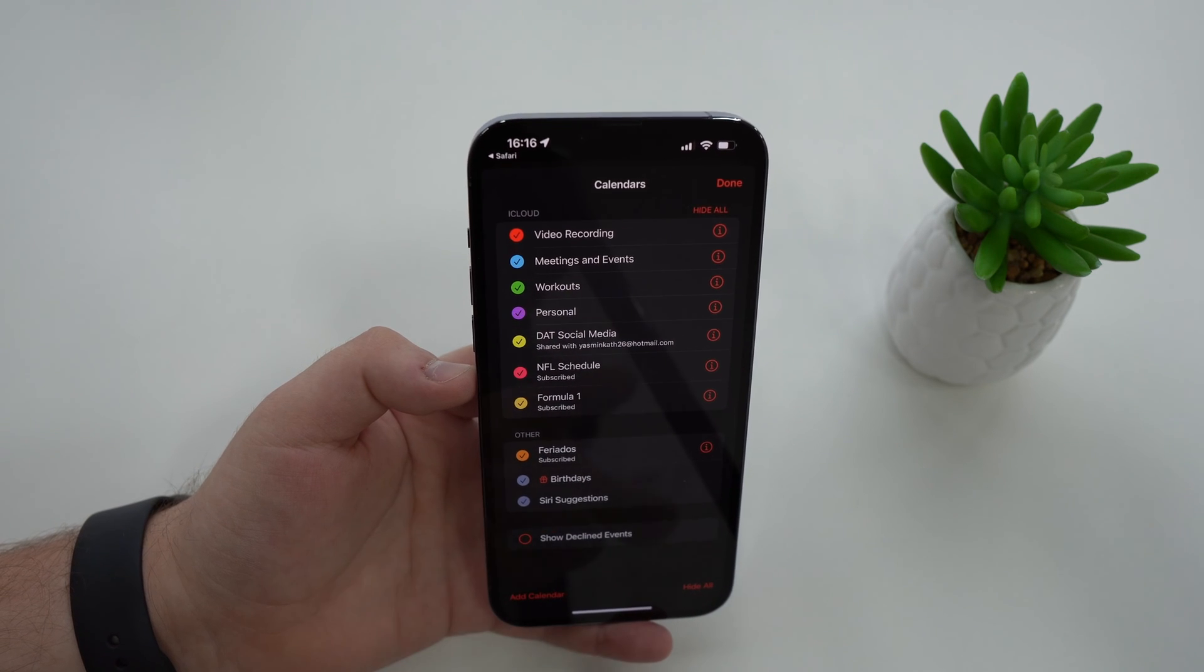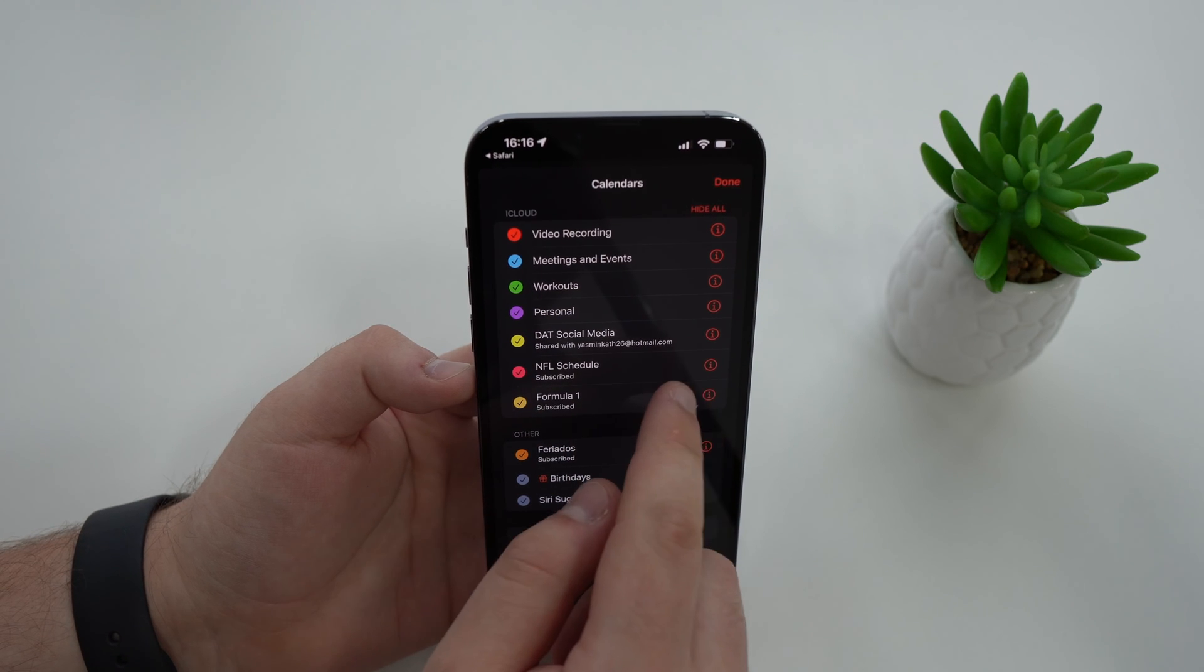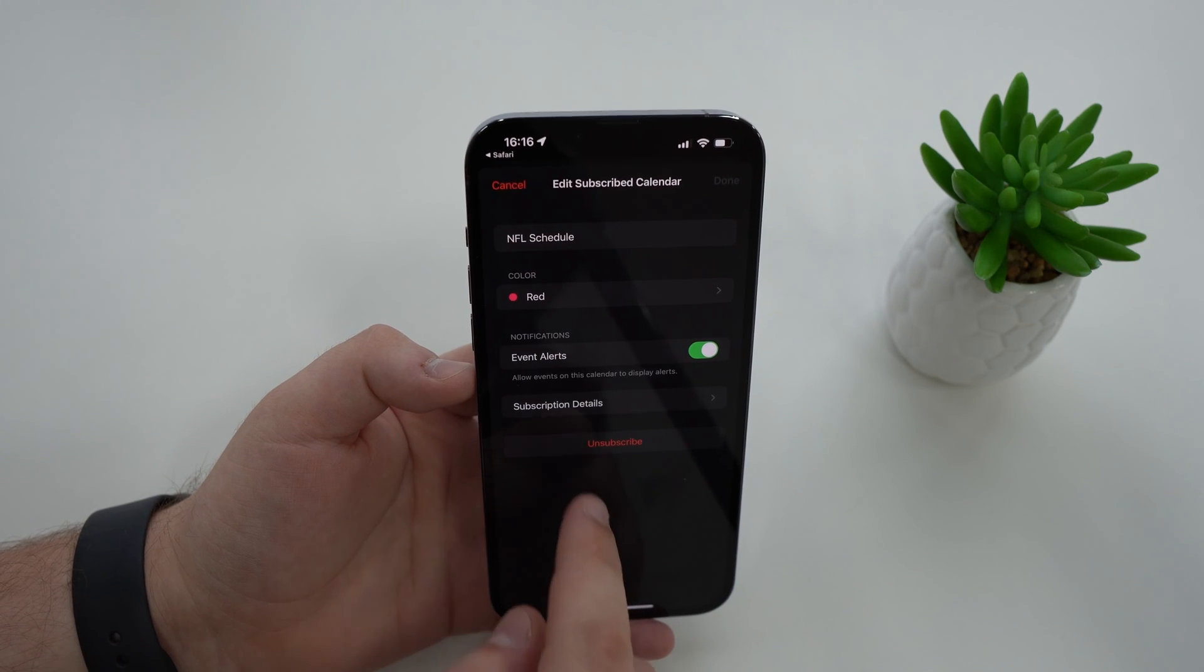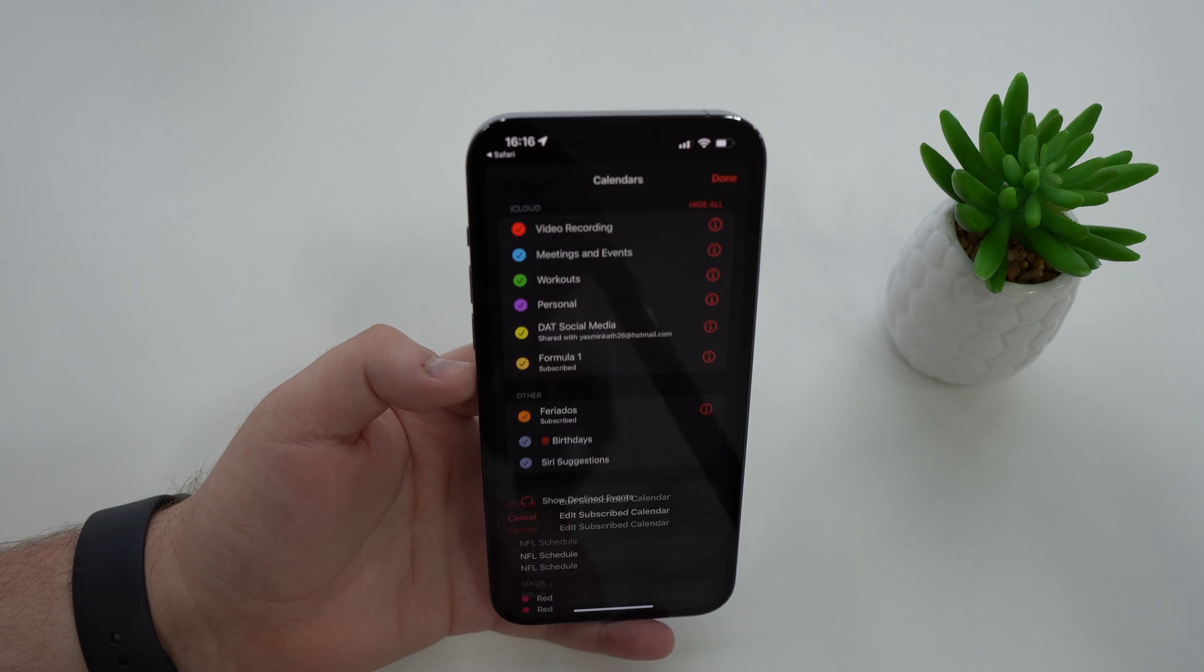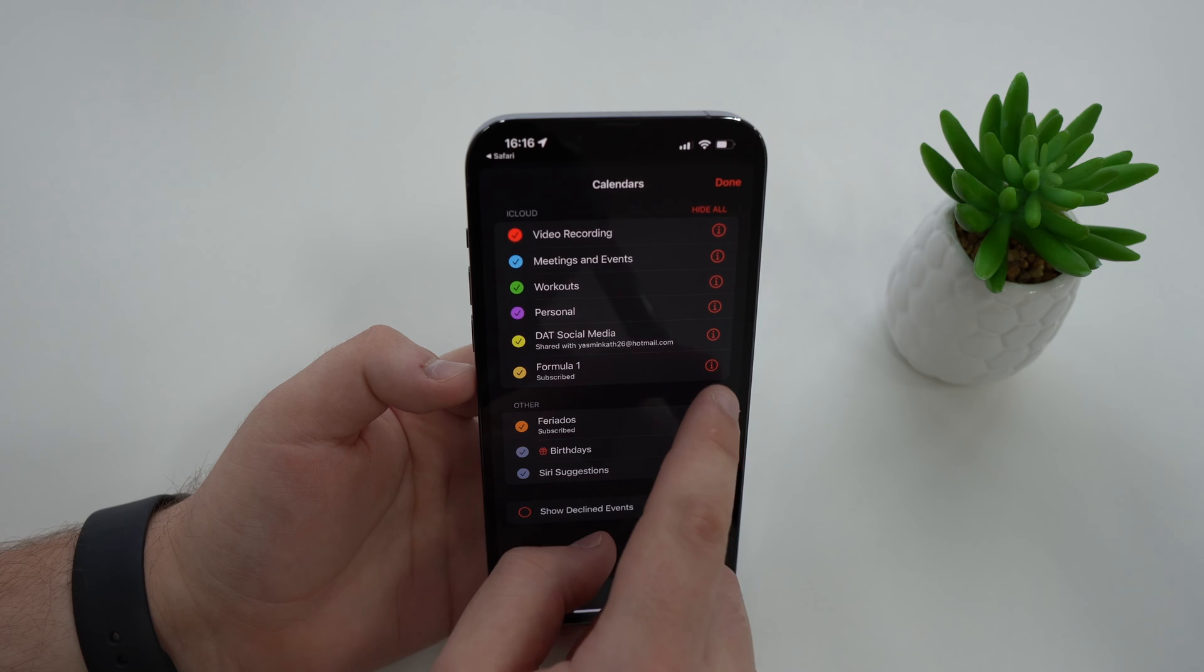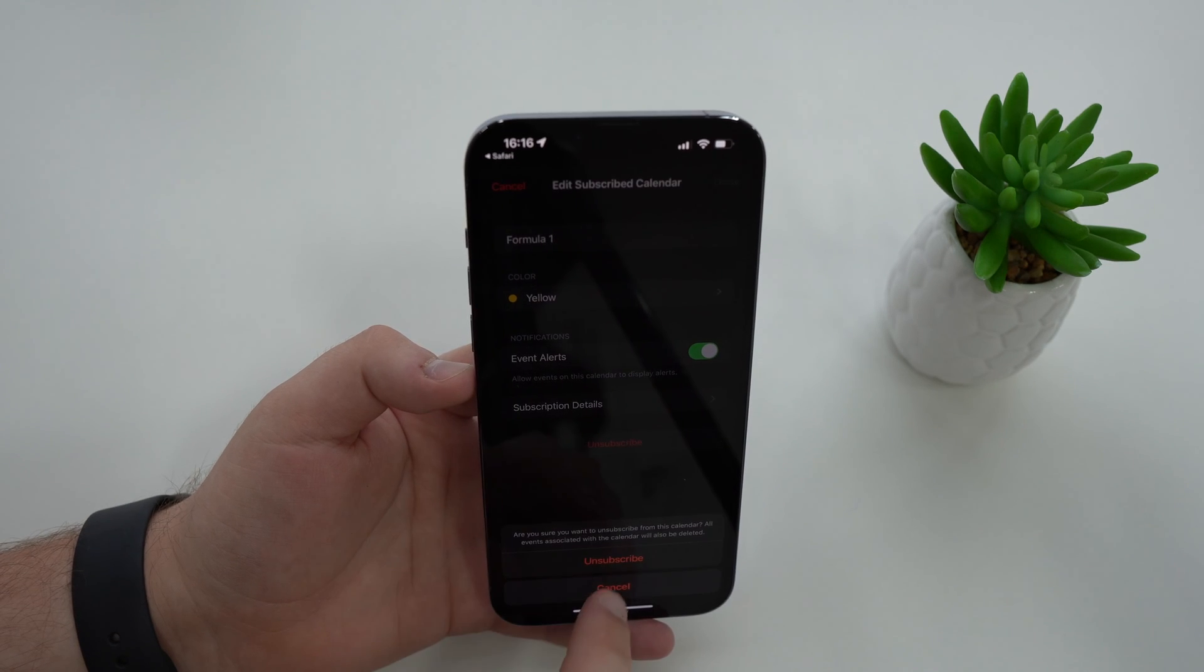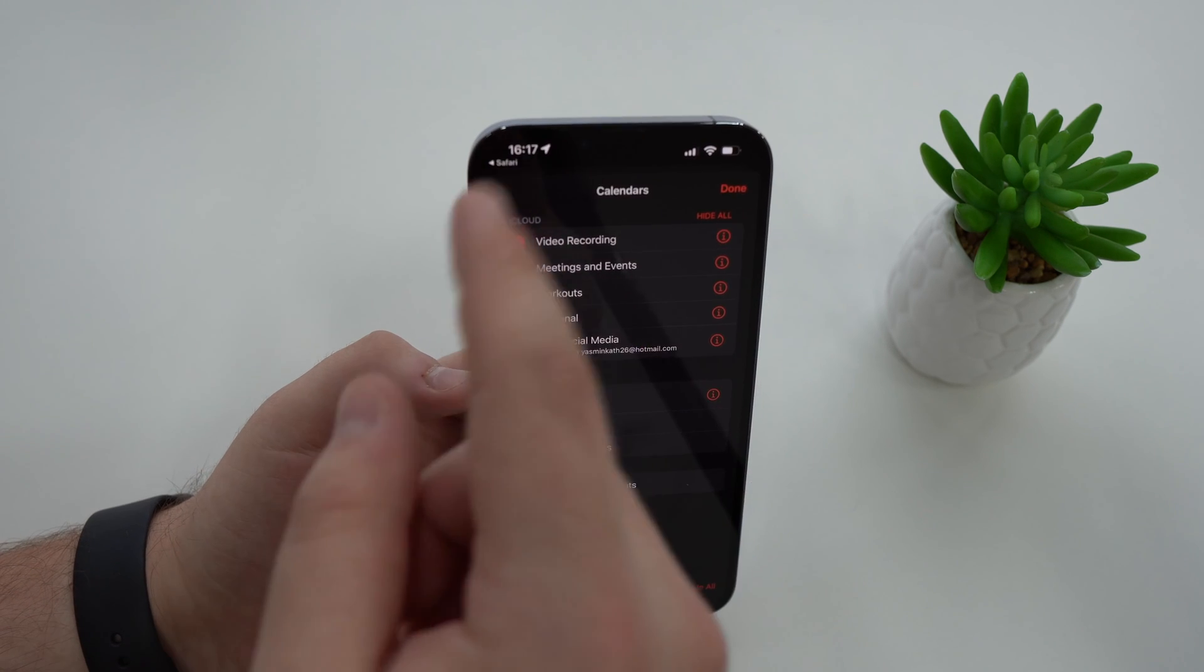All you gotta do is delete those subscribed ones. To remove them it's super easy - tap on the little i as you can see, then unsubscribe and unsubscribe once again. I'm gonna do it for the formula one as well - i, unsubscribe, unsubscribe, and that's done.